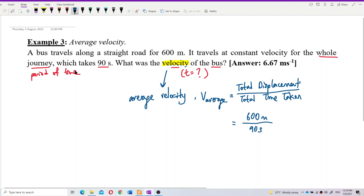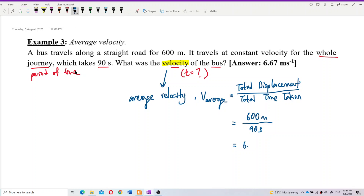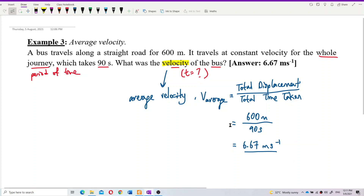Calculating: 600 divided by 90 gives 6.67 meters per second. So the average velocity of the bus for the whole journey is 6.67 meters per second.